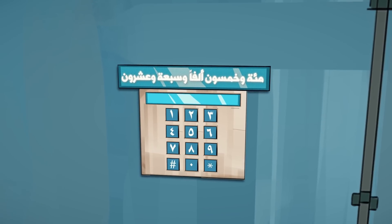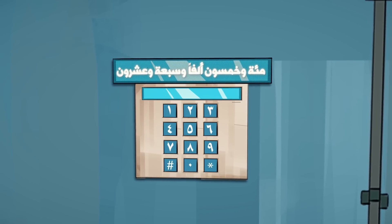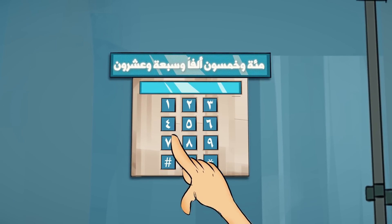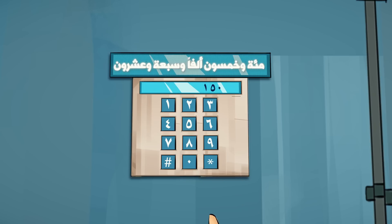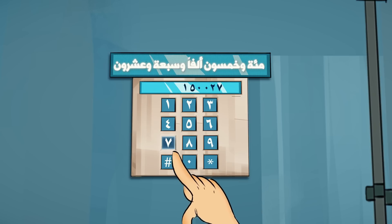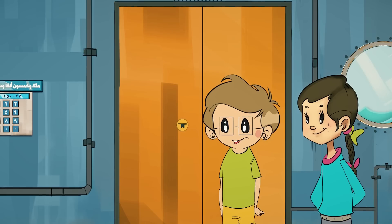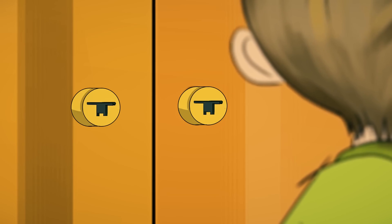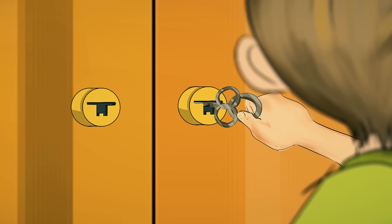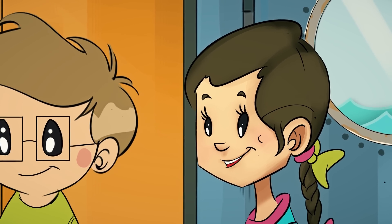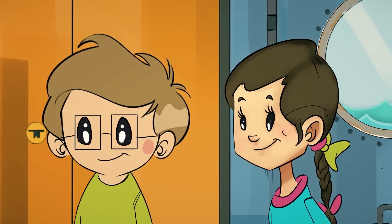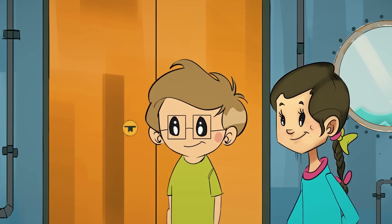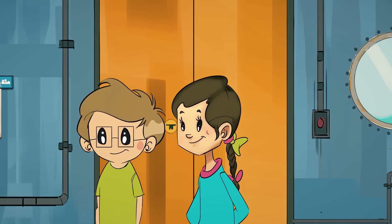هيا يا أصدقائي، ساعدوا عمر وزينة في كتابة العدد مائة وخمسين ألفاً وسبعة وعشرين. أحسنتم، سأخذ المفتاح وأفتح القفل الأول. لا زال لدينا قفل، هيا نبحث عن المفتاح الثاني.